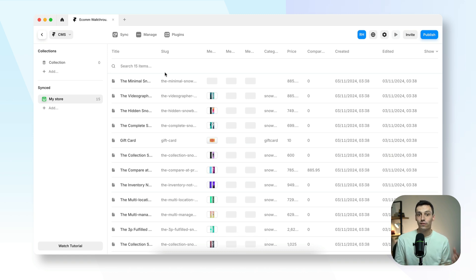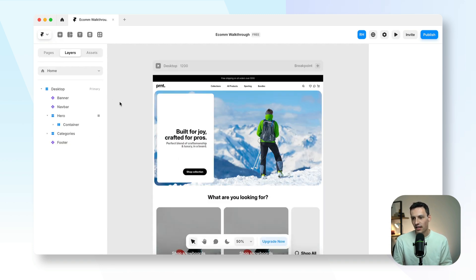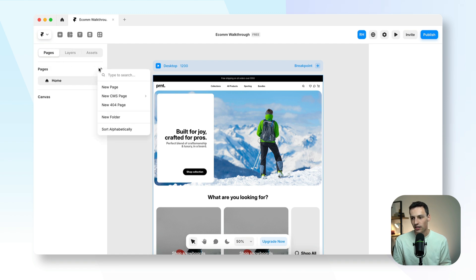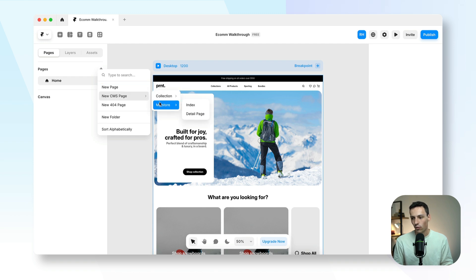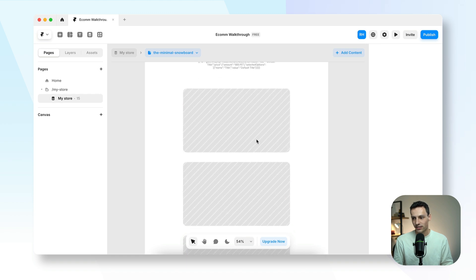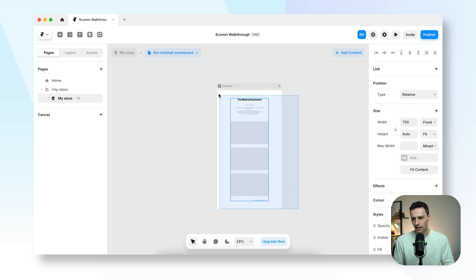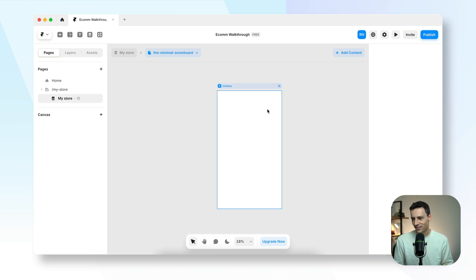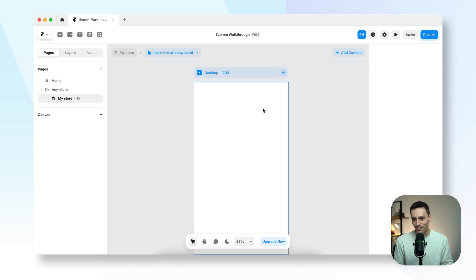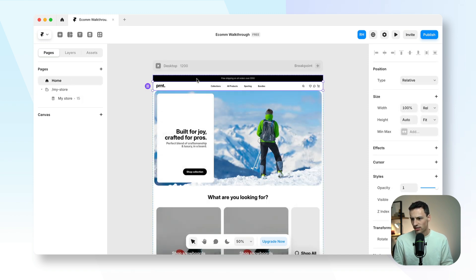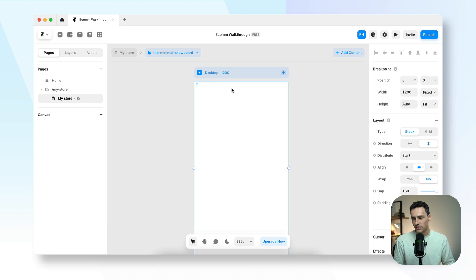Now that my Shopify is connected to Framer, here comes the fun part — actually building our website. I'll go back to the canvas and create a new page. Since my Shopify is linked to the Framer CMS, I'm going to create a new CMS page for the collection of my store and create a detail page. You'll see it's already started to pull in all the data, but since I like a clean canvas, let's get rid of that and add a couple of my existing components.